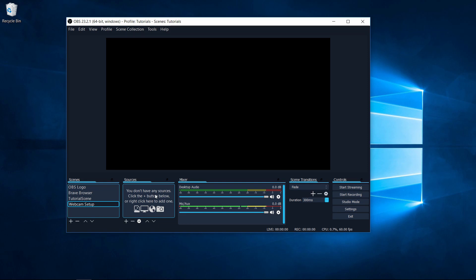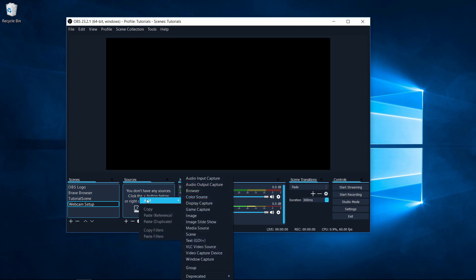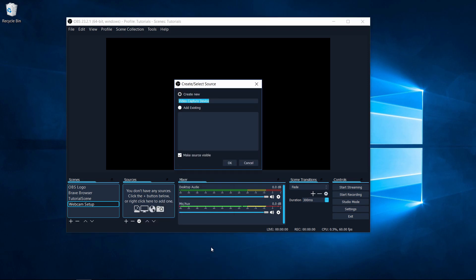To add a webcam to your video sources, you can right click on it or click on the add button down there. Go to add and go down to video capture device. By the way, this would work with cameras as well, as long as you can get it to be recognized as a video capture device. It doesn't really matter if it's a webcam or if it's a more professional grade camera.